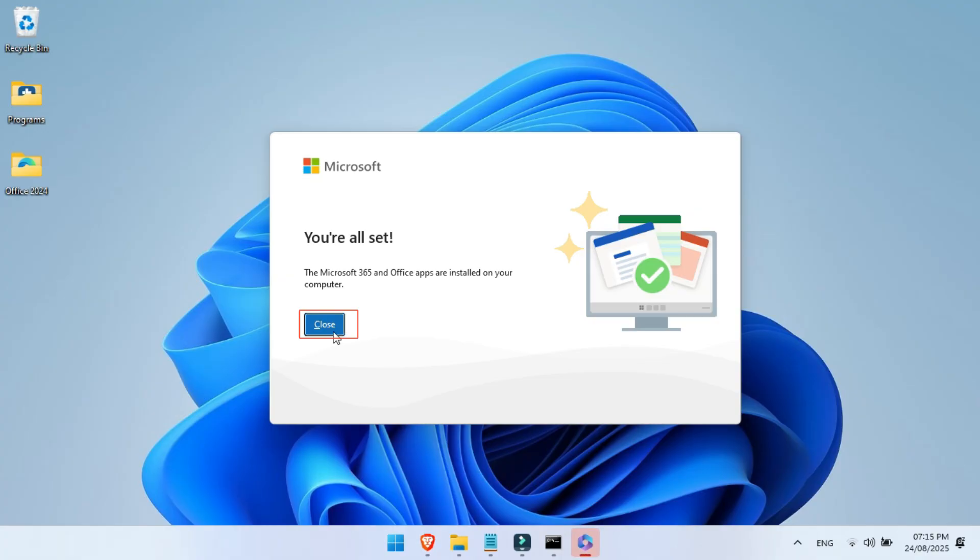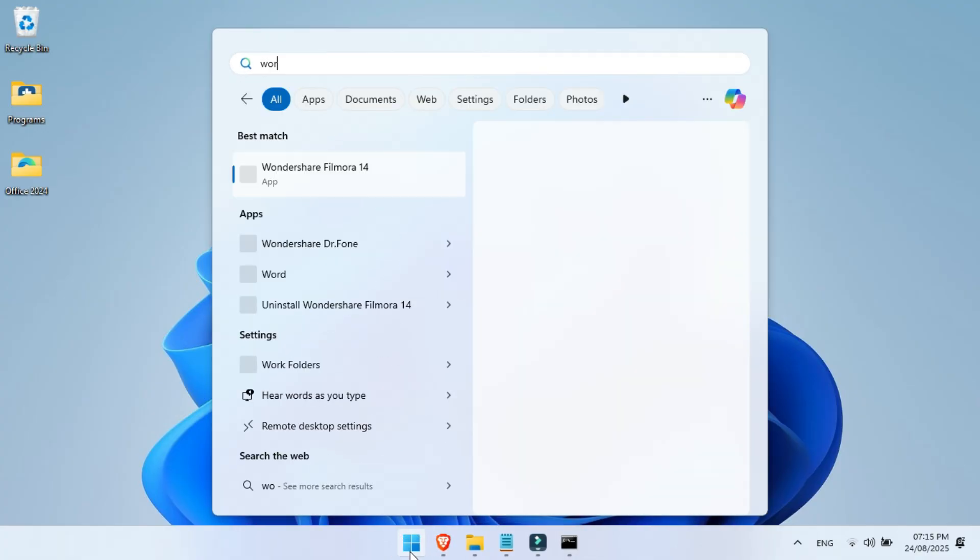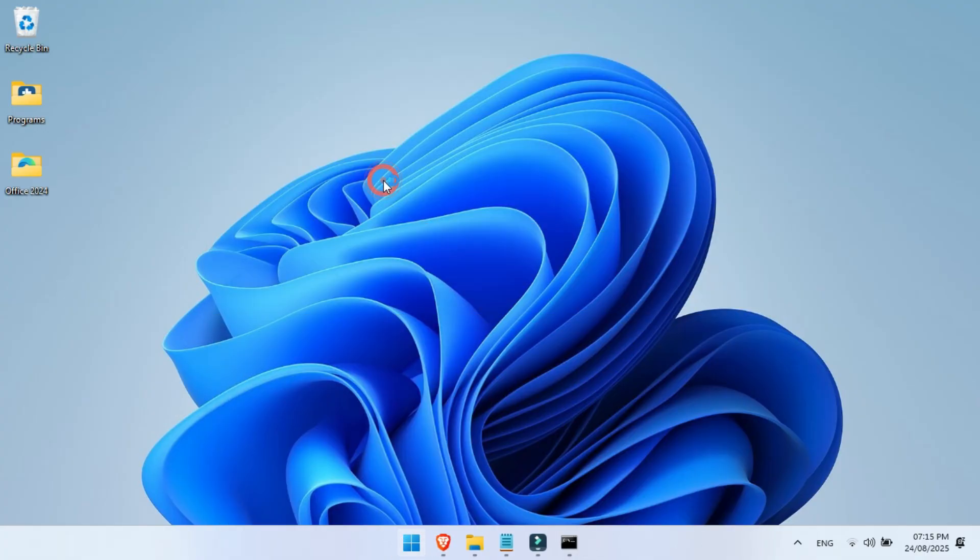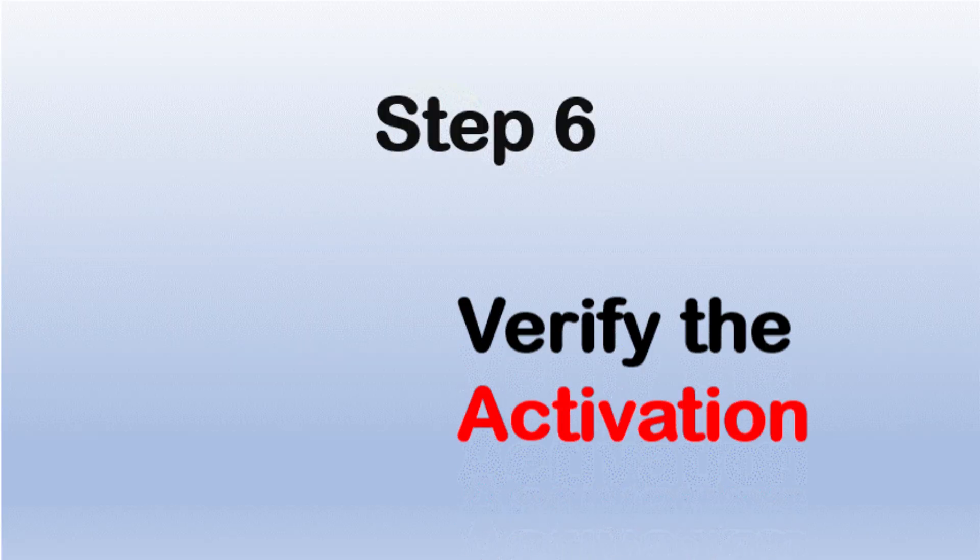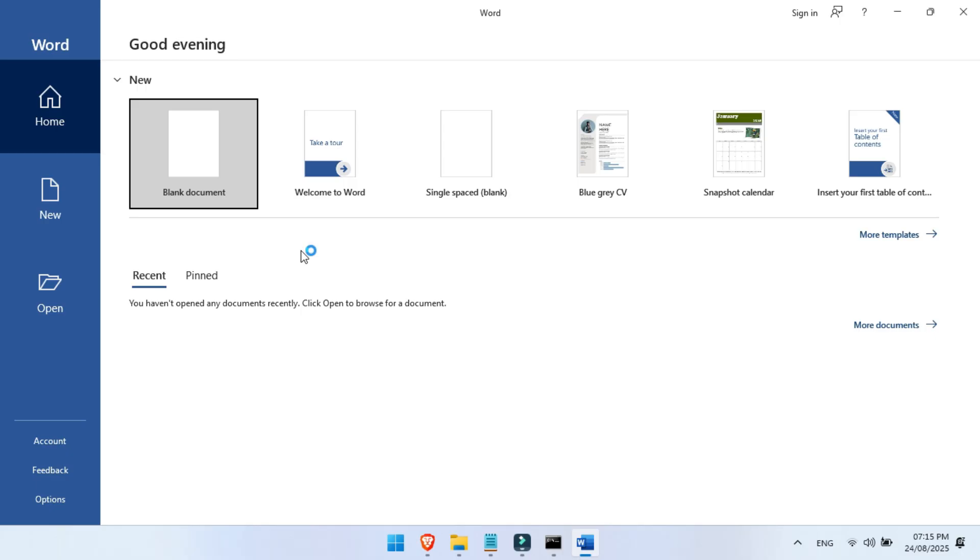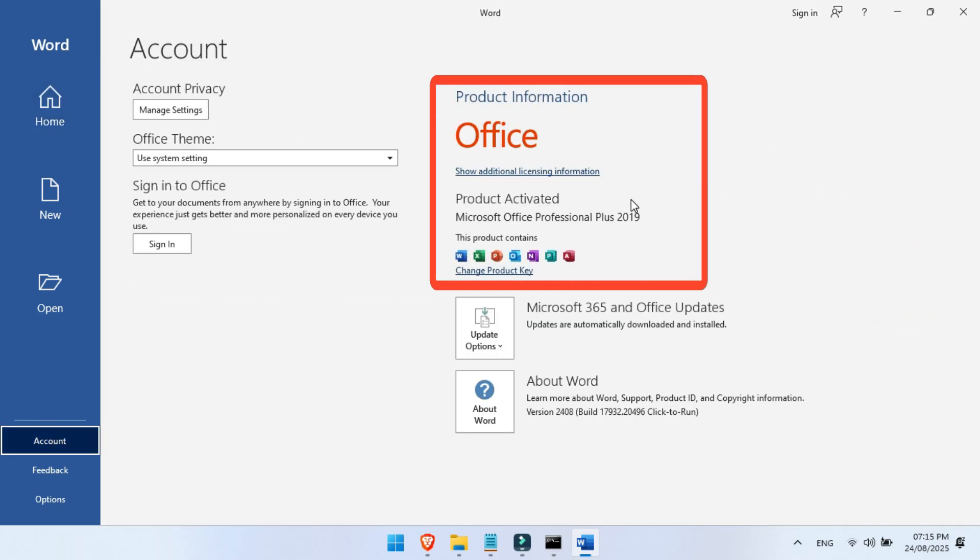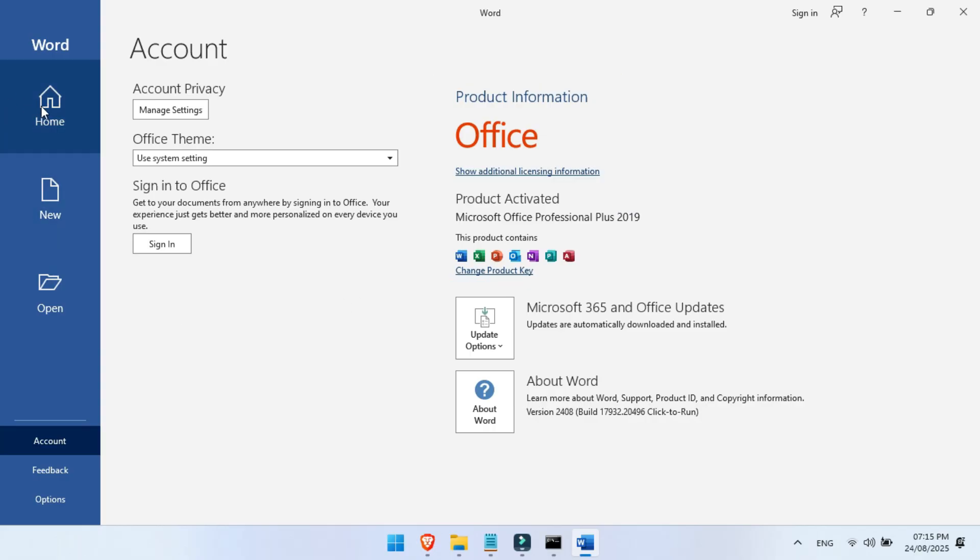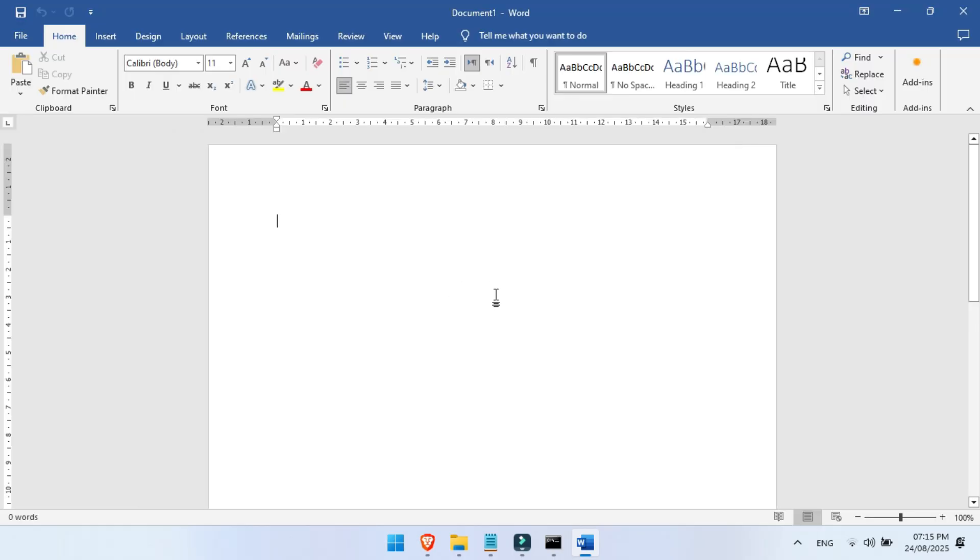Once it's finished, open Microsoft Word or Excel. Step 6, verify the activation. And here's the best part. You'll see Microsoft Office 2024 fully installed and already activated. No product key, no subscription, no problem. Just clean, professional, reliable Microsoft Office ready to go. And that's it. You've just installed Microsoft Office 2024 the right way.